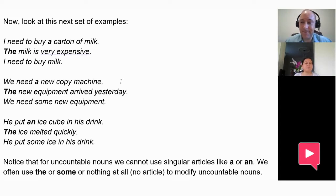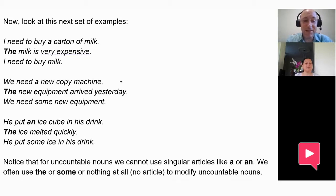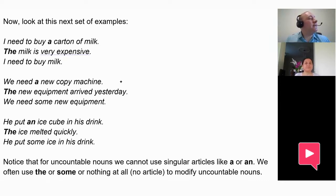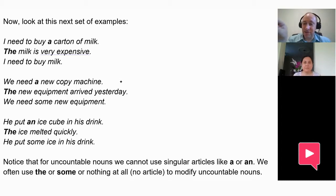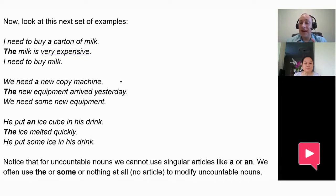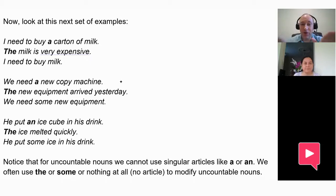So why is there no article in 'I need to buy milk'? It's nonspecific, and also uncountable. If I say 'please pass me the rice' — that's specific rice over there. But 'I like to eat rice' — rice is uncountable and nonspecific, so I would just say 'rice' with no article. I cannot say 'I like to eat a rice.' For an uncountable noun that is also nonspecific, we use no article.